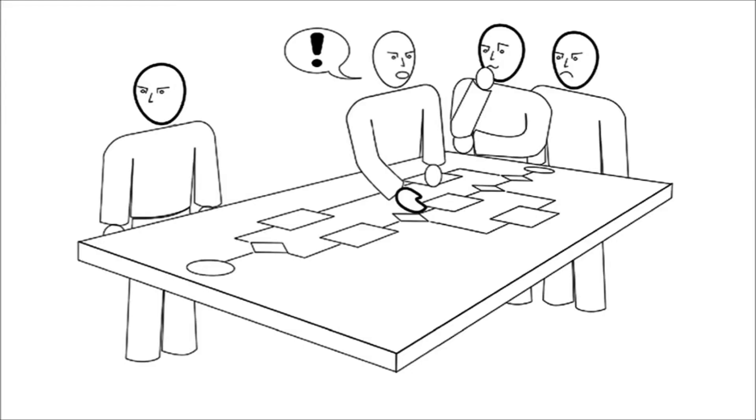Process modeling usually requires the collaboration of many stakeholders. This collaboration often happens in the form of workshops where people gather around a process model and discuss it. While discussing the model, body language helps us to communicate efficiently.